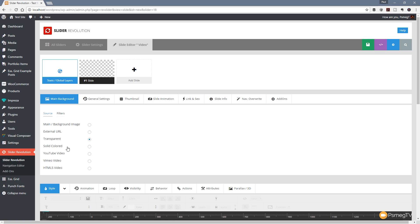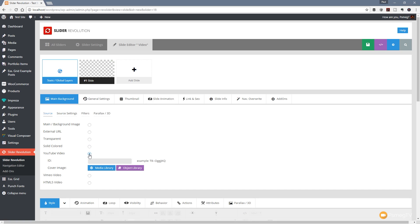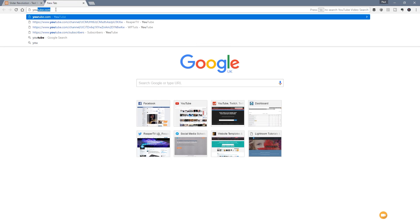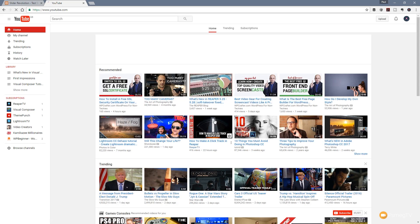All we're going to do is come down and click on YouTube video. Once we do that we get asked for the ID of the video and we also get asked to put a cover image in there. If you're unsure how to find the ID of a YouTube video, simply go over to YouTube and find the video that you want to use.